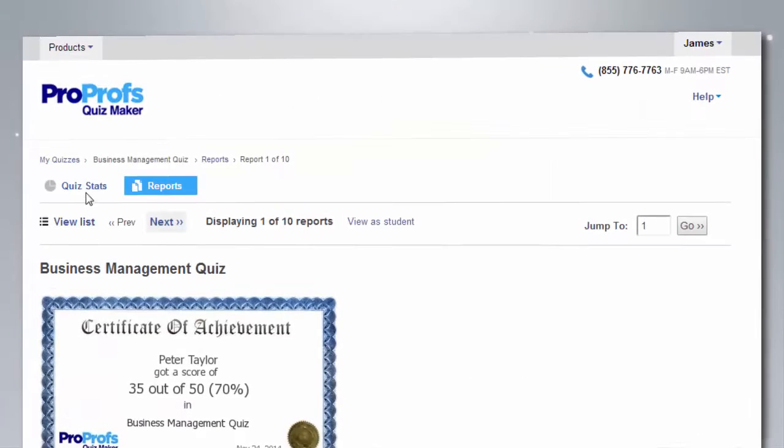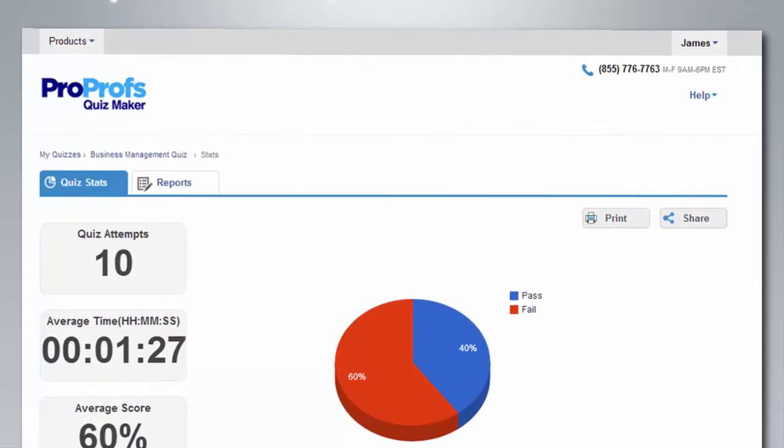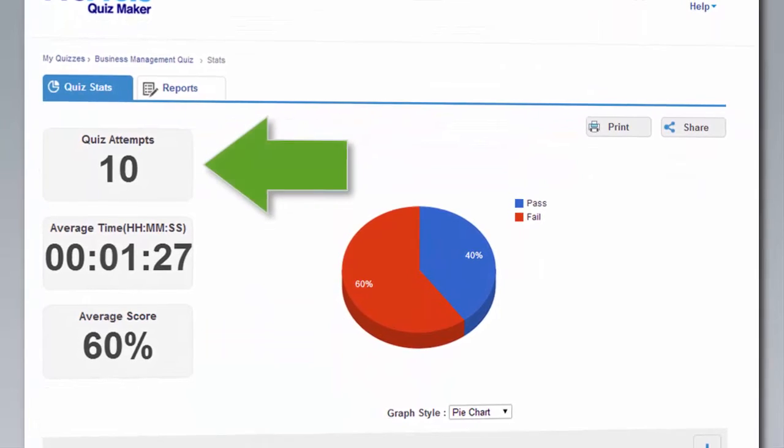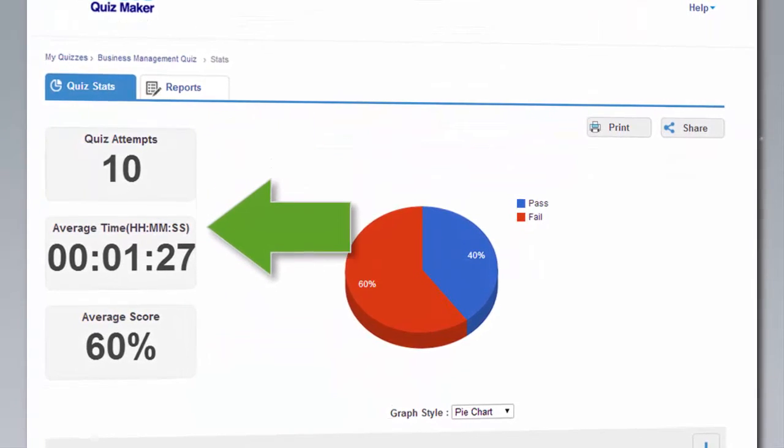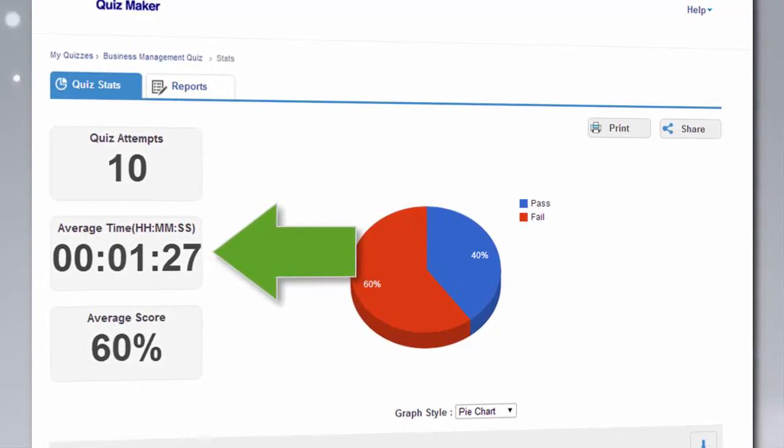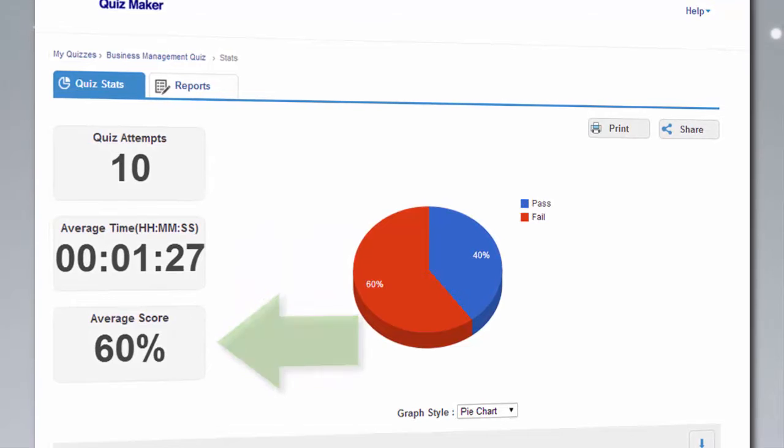On the quiz stats tab, you can check out insightful details such as the total quiz attempts, the average completion time for the quiz, the average quiz score, and more.